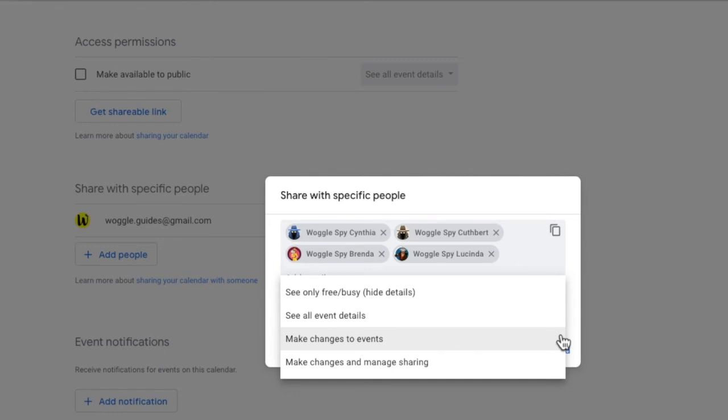Make changes to events. This supports scheduling new events and rescheduling or deleting existing ones. Make changes and manage sharing. This is full access to the calendar and includes the ability to change any aspect of it or even delete the calendar.